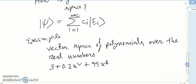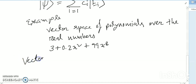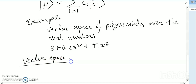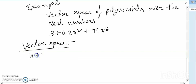First we need to know what a vector space is. You have already seen my video on vector space, but let me recapitulate. What is a vector space? If U and V are in the space, then U plus V is also in the vector space.